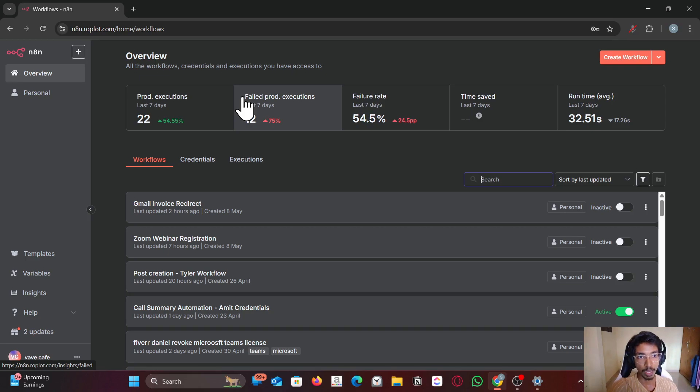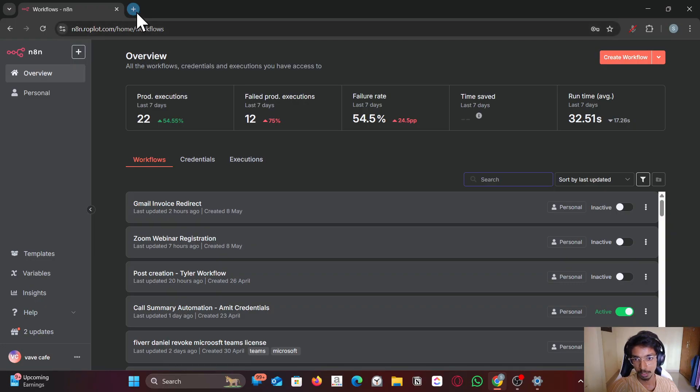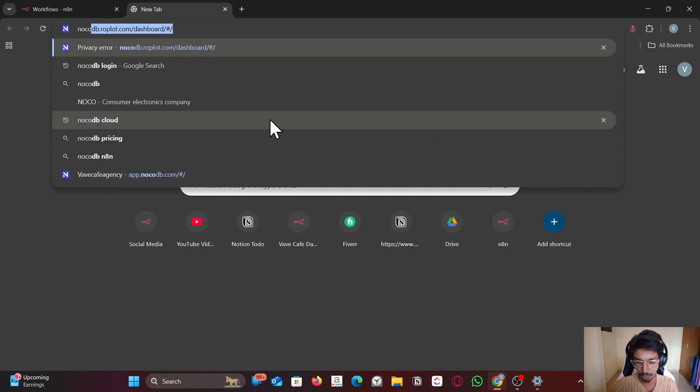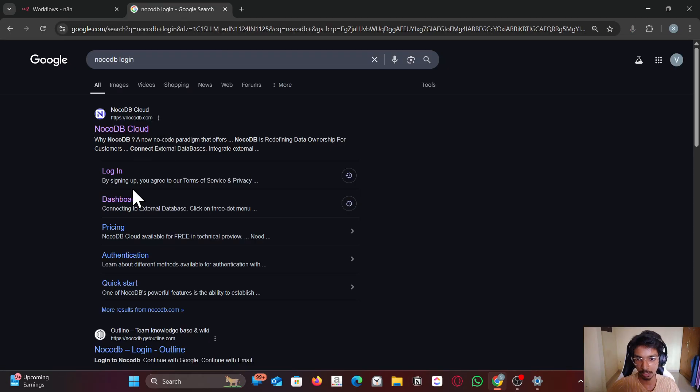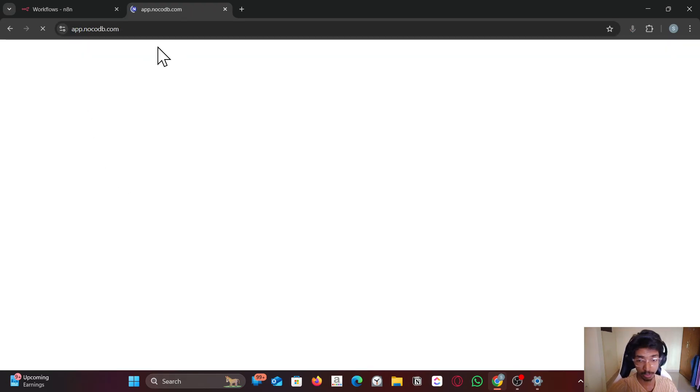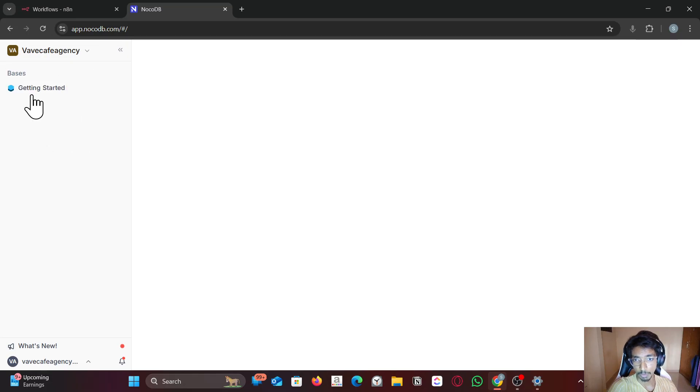In this video I will show you how you can connect your NocoDB in n8n. So go to your NocoDB instance. If you have a cloud instance you have to log in. If you have a self-hosted instance you have to use a host URL. Sign up for an account if you don't have an account.